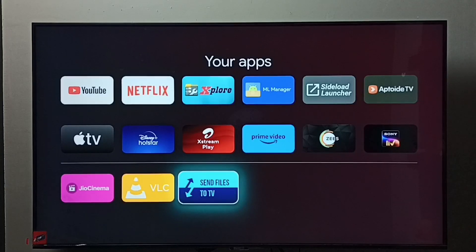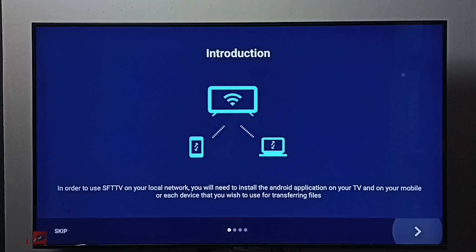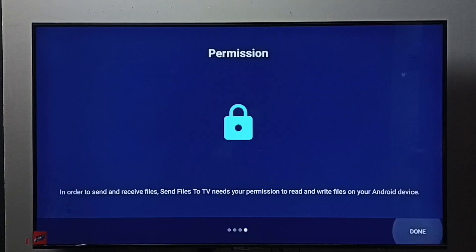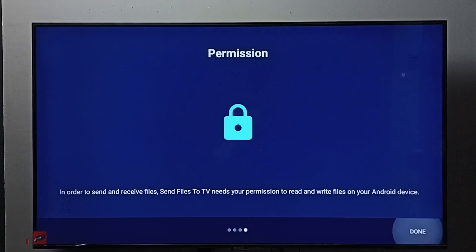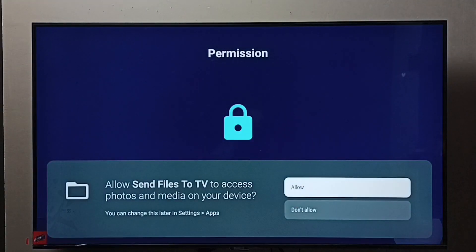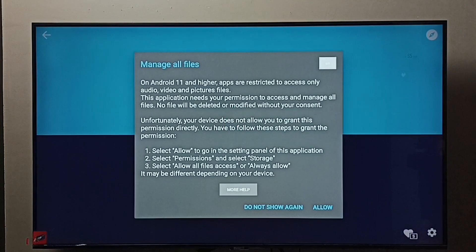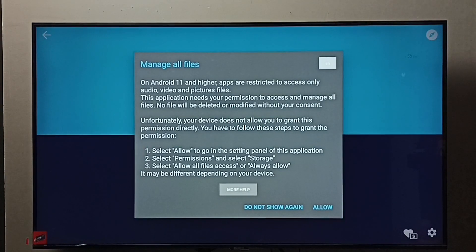Open the Send Files to TV app. You'll need to install the same app on your mobile phone. Then you'll be able to send files from mobile phone to TV and from TV to mobile phone.